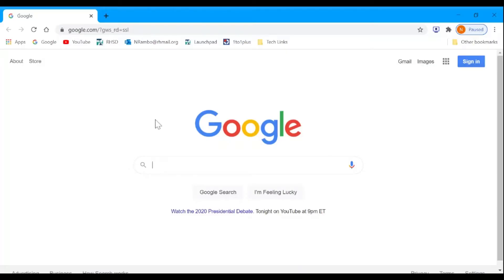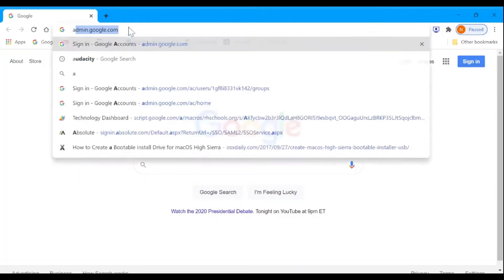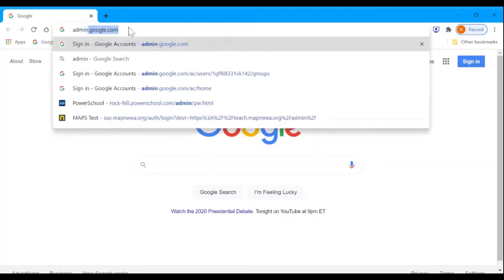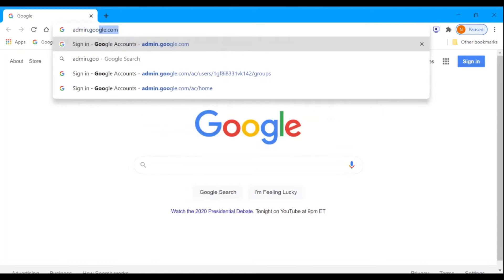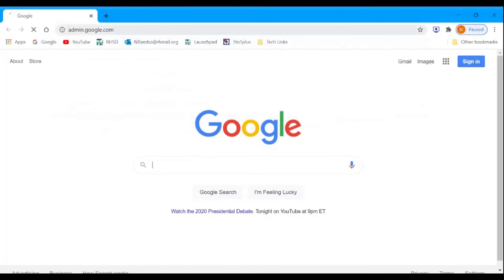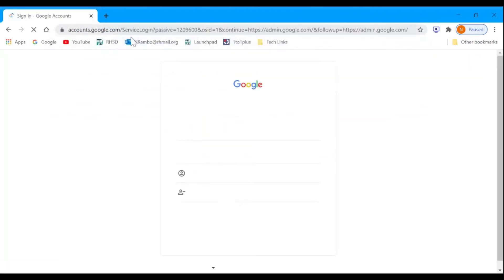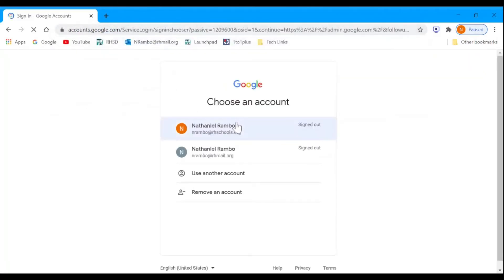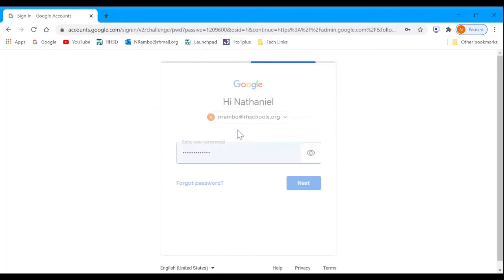To change your user's Google password, open Chrome and type admin.google.com in your search bar. Make sure you sign in to your RH Schools Google account.